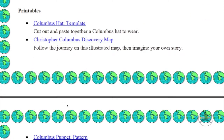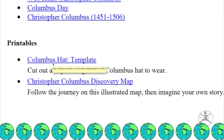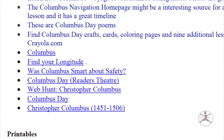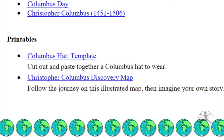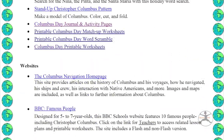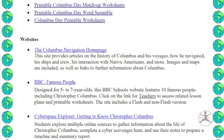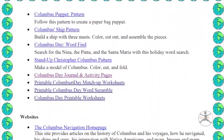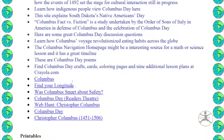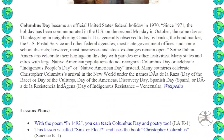Printables — printables is probably really fun for the earlier grades. You can make a Columbus hat. You can also get a Columbus discovery map. As you can see, this PDF file is pretty thorough. It provides a whole bunch of stuff.